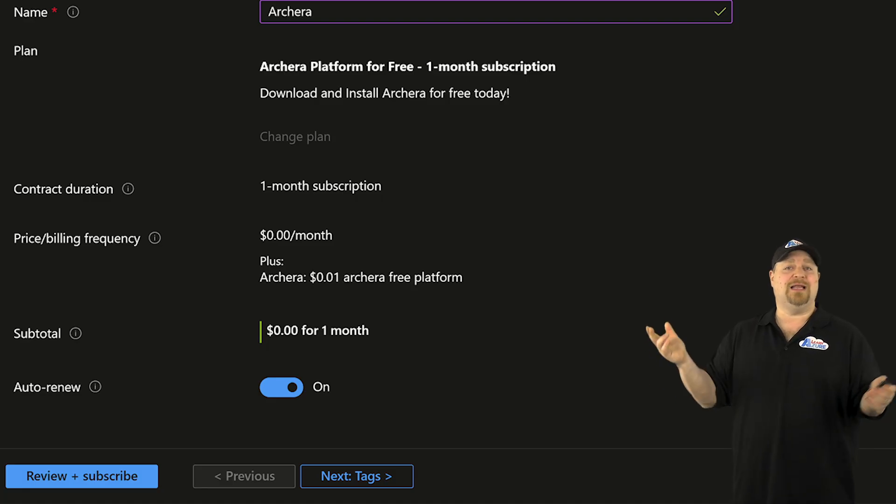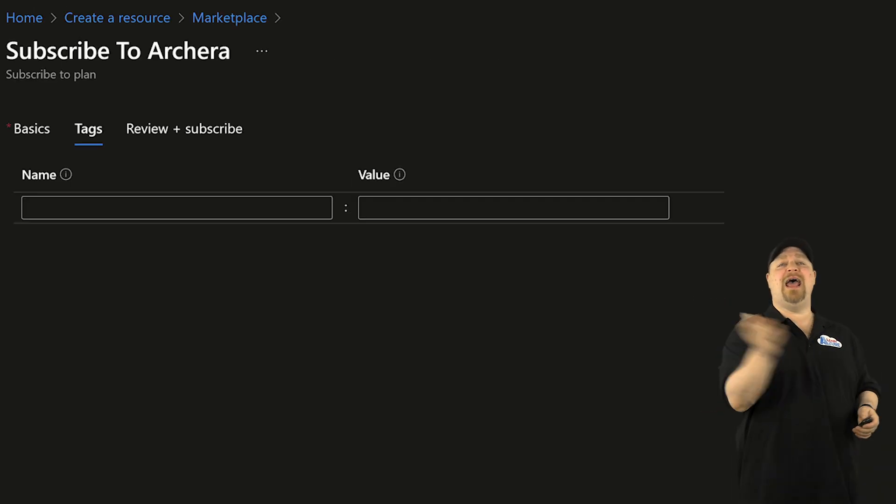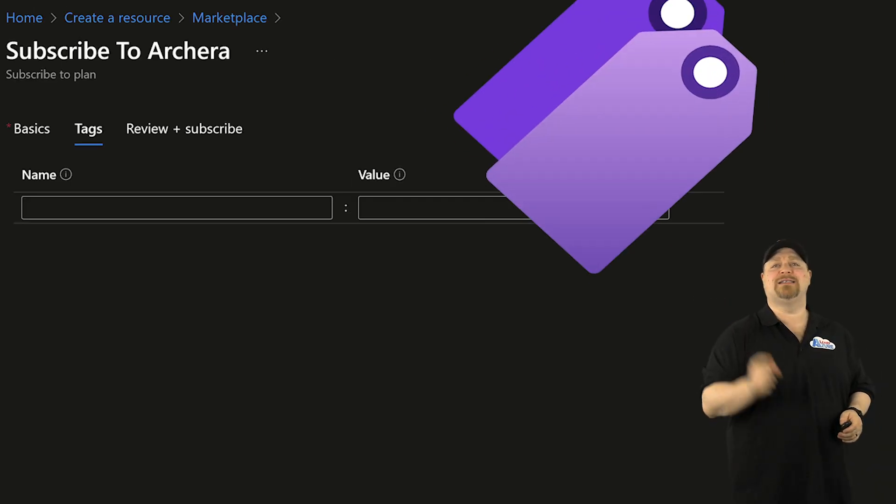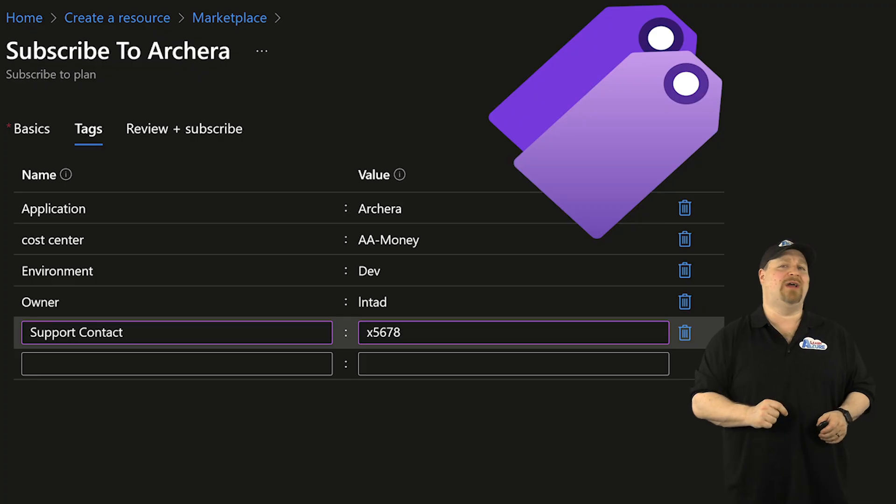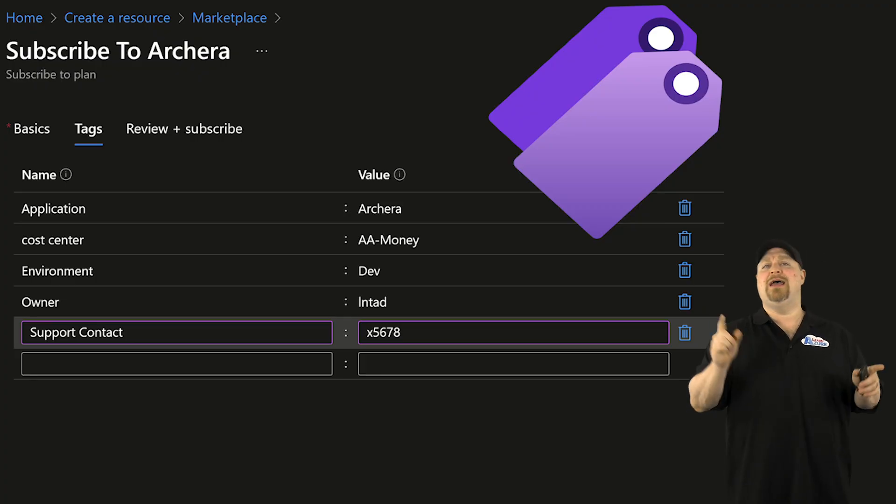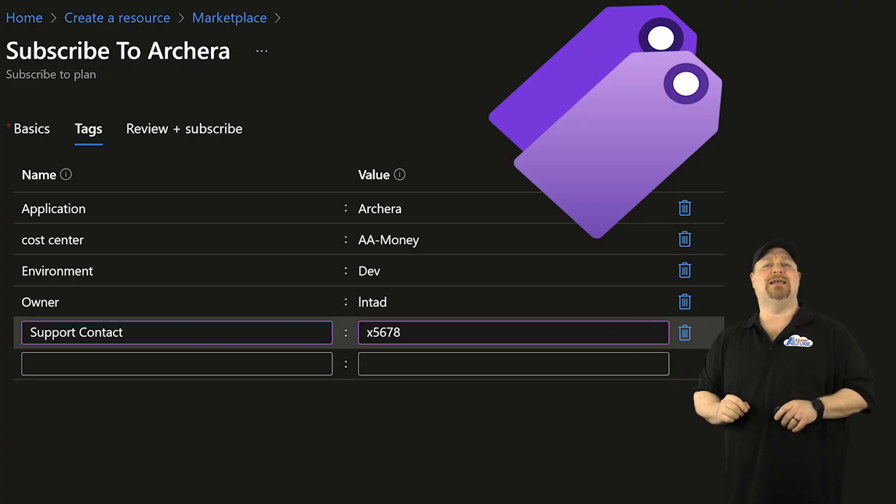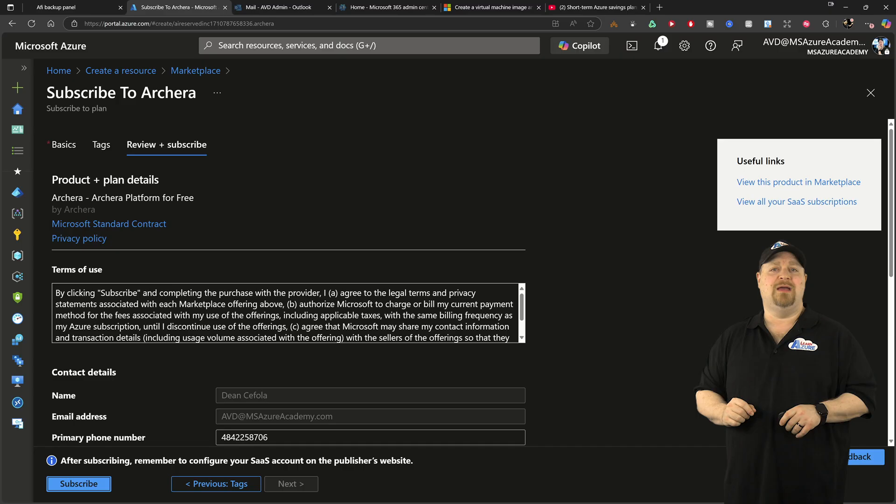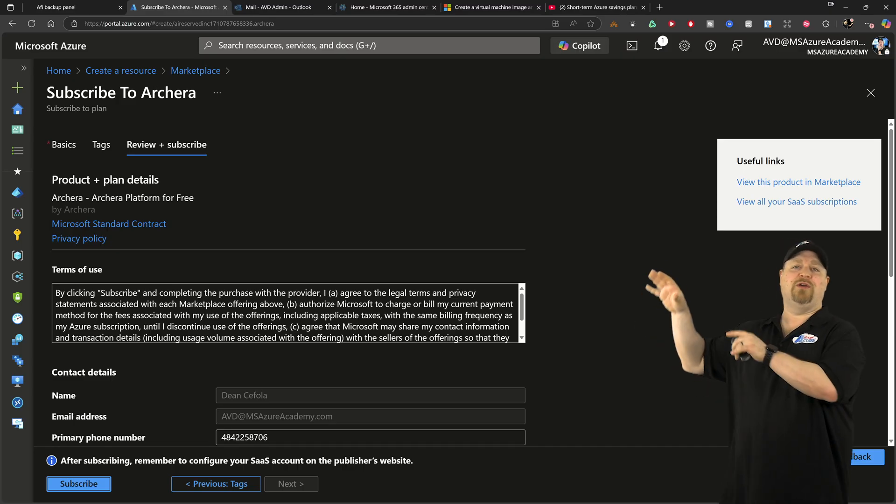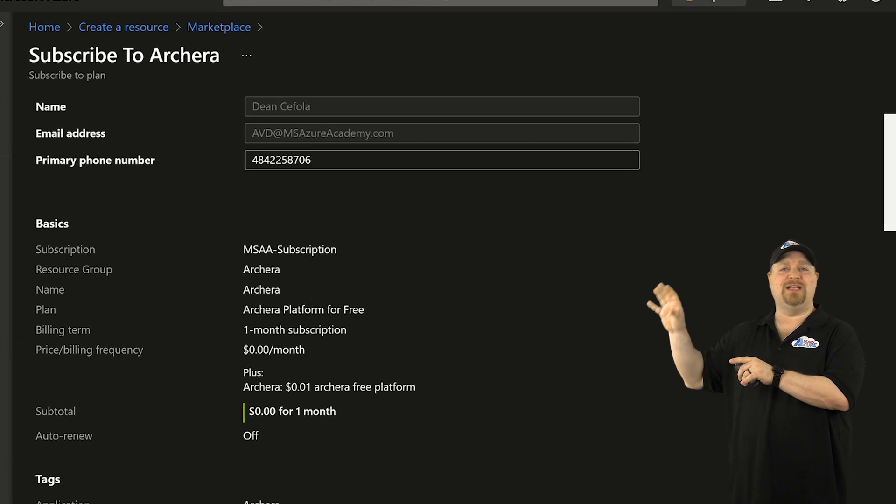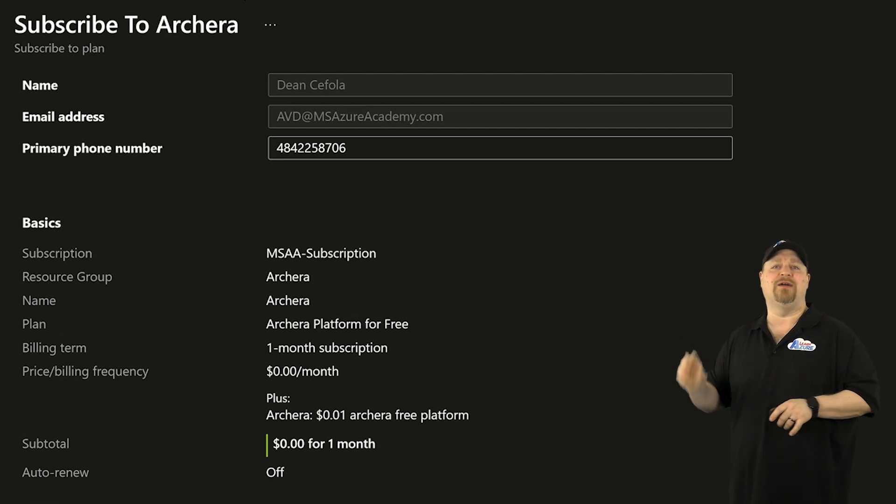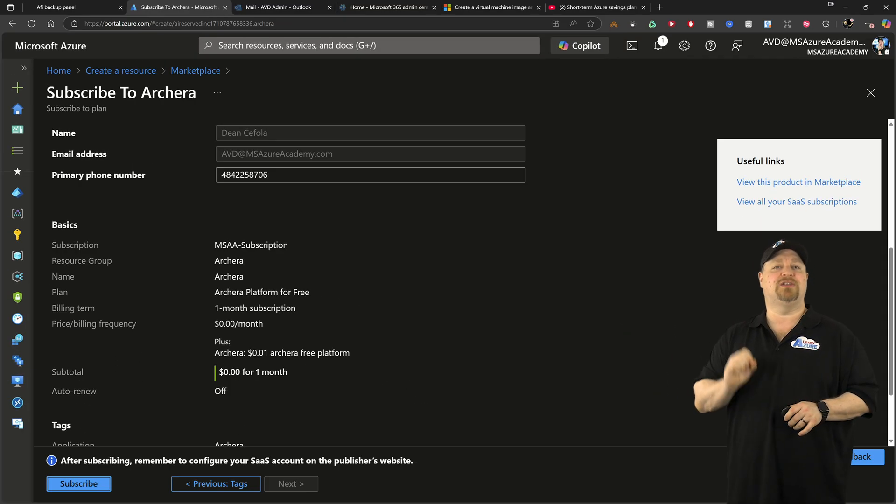If you like, click next and then add all of your tags, like all Azure experts do, and then click next again. Now make sure that your contact information is correct here and then click subscribe.